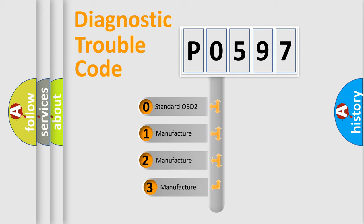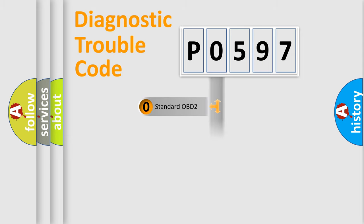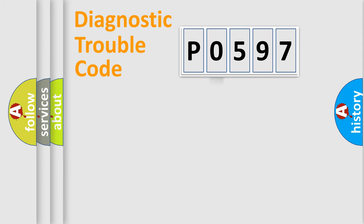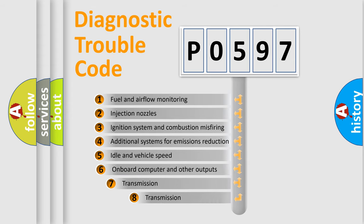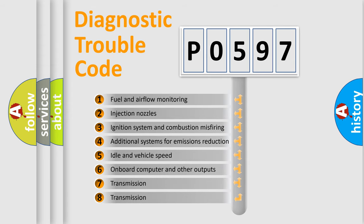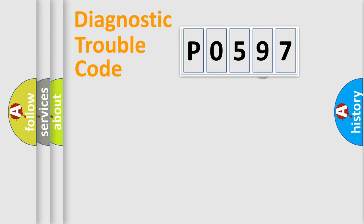If the second character is expressed as zero, it is a standardized error. In the case of numbers 1, 2, or 3, it is a more prestigious expression of the car-specific error. The third character specifies a subset of errors. The distribution shown is valid only for the standardized DTC code.